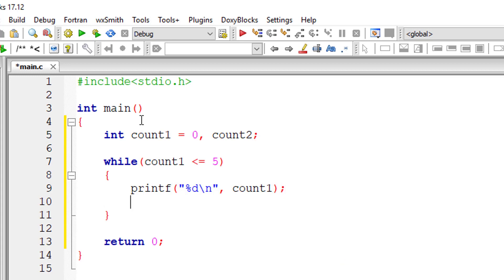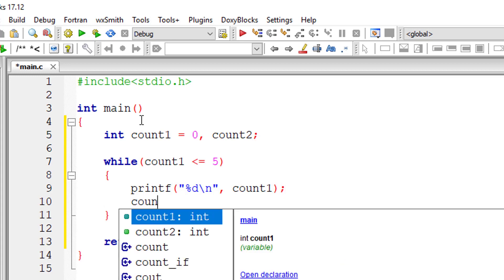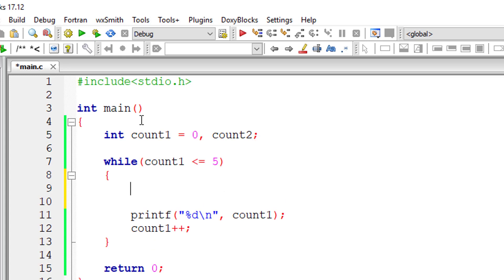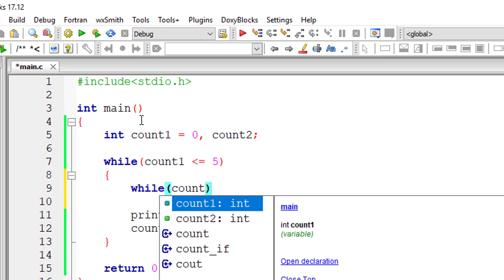I'll print count one to the console window and increment the value of count one by one. Running this, it prints out one, zero, one, two, three, four, and five. Now I'll write the nested while loop.